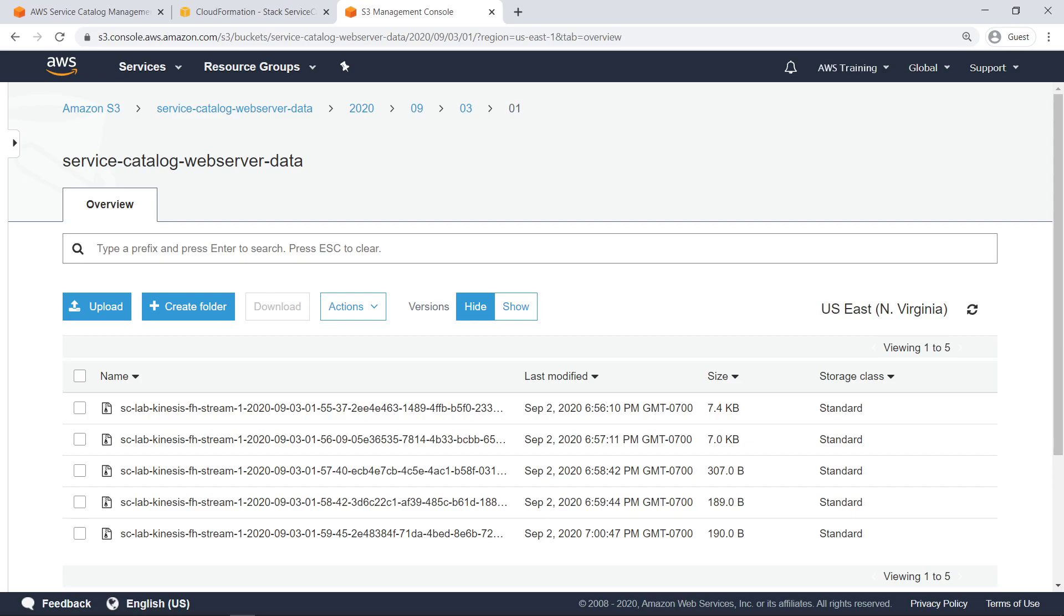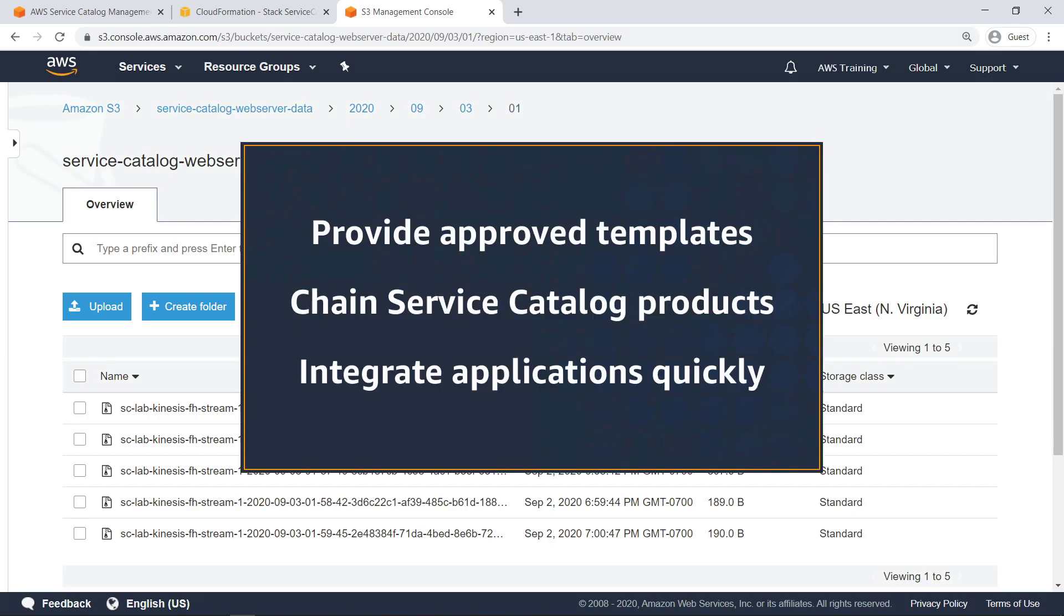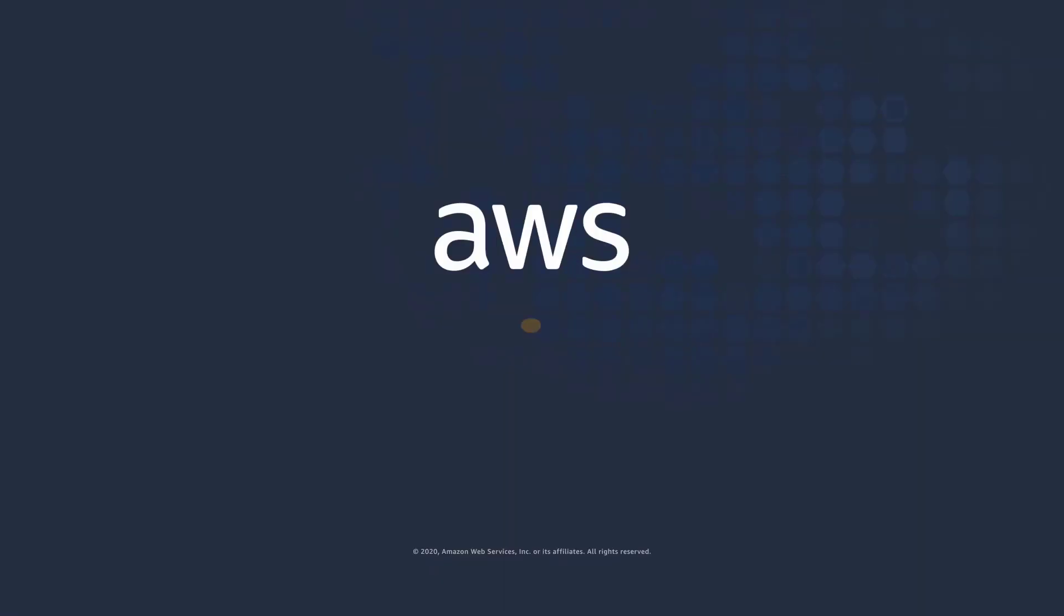You've just seen how to deploy applications using AWS Service Catalog product chaining. Thanks for watching, now it's your turn to try.